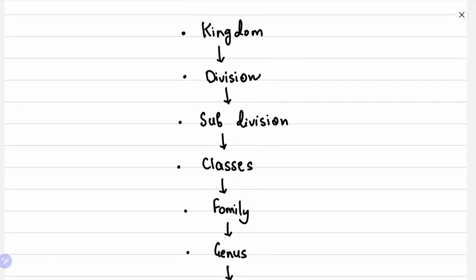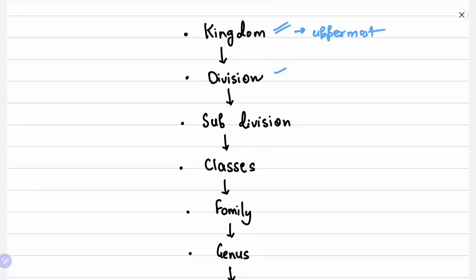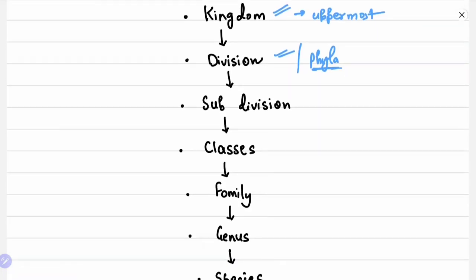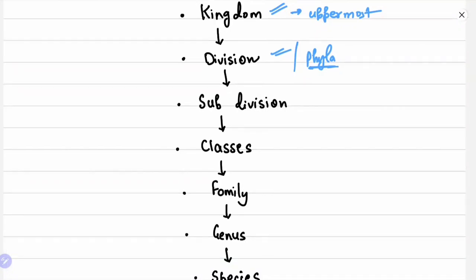Before going into detail about the classification, let us see the steps involved. The first rank is Kingdom, which is the uppermost. Kingdom is followed by Division — in case of plants or fungi we say Division, also called Phylum in case of animals — then Subdivision, Classes, Family, Genus, and Species.